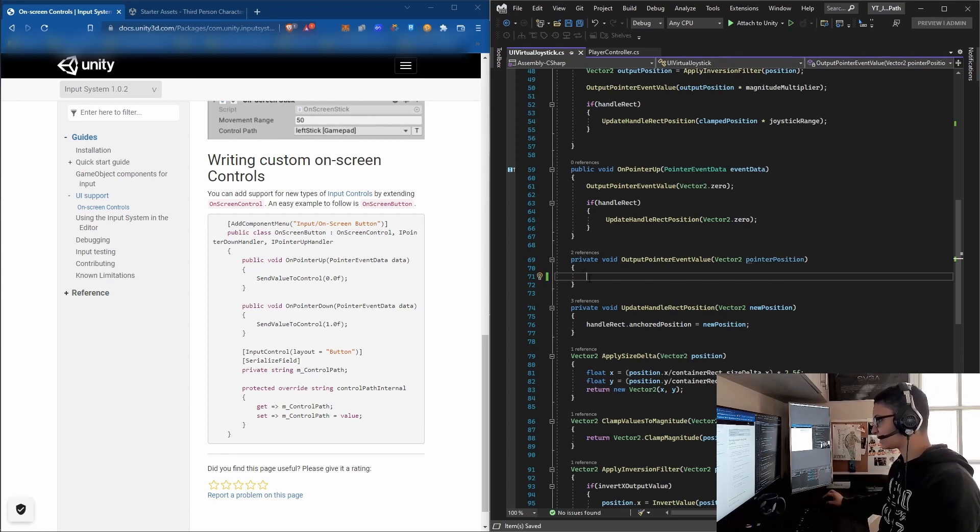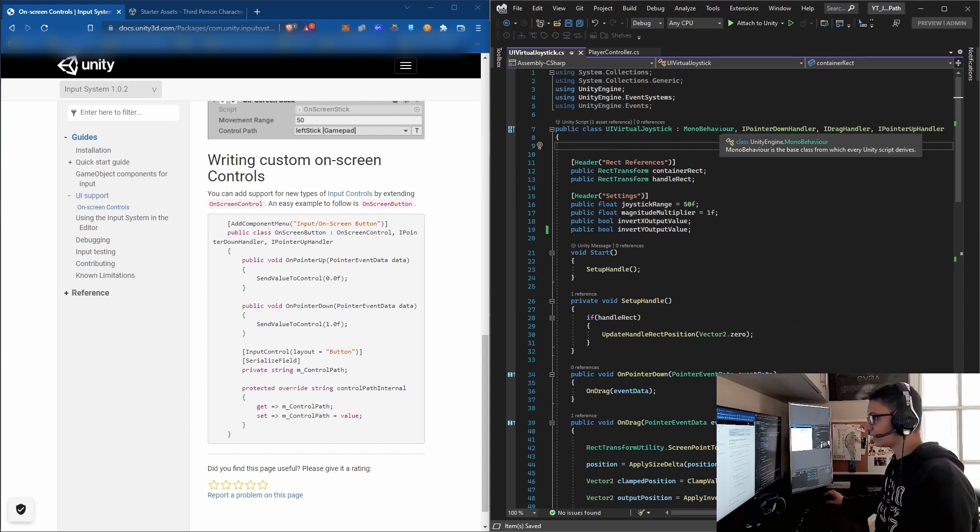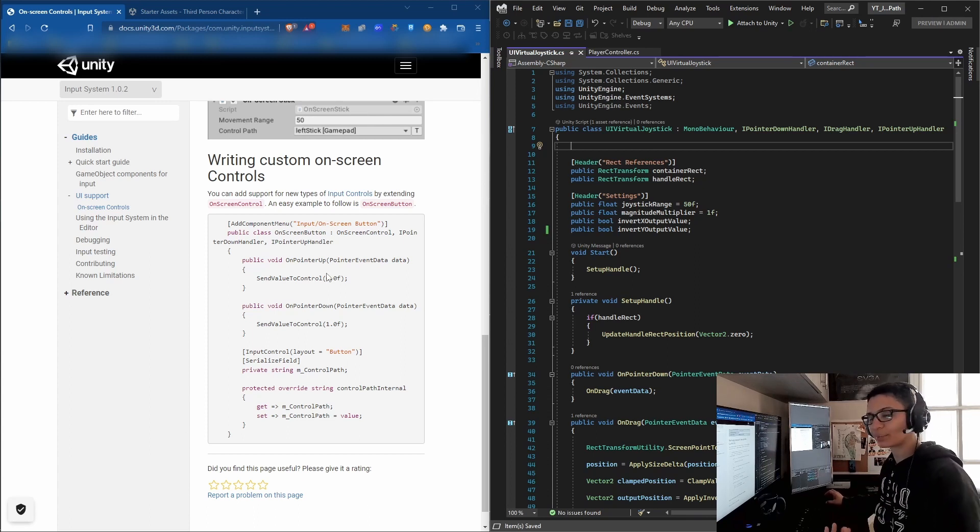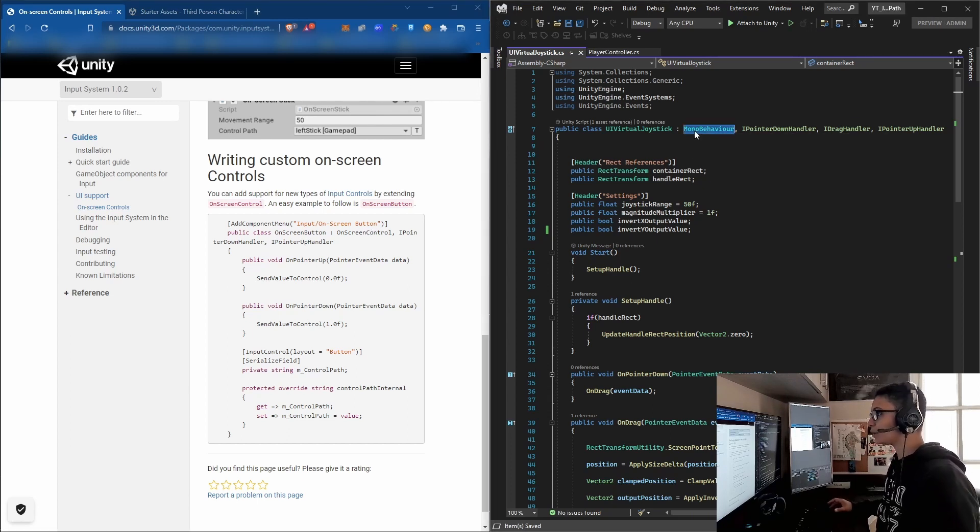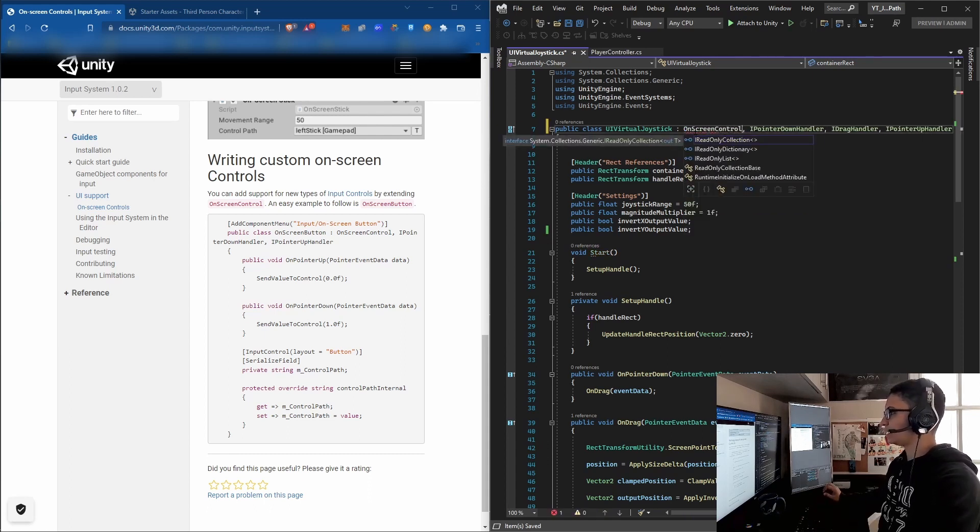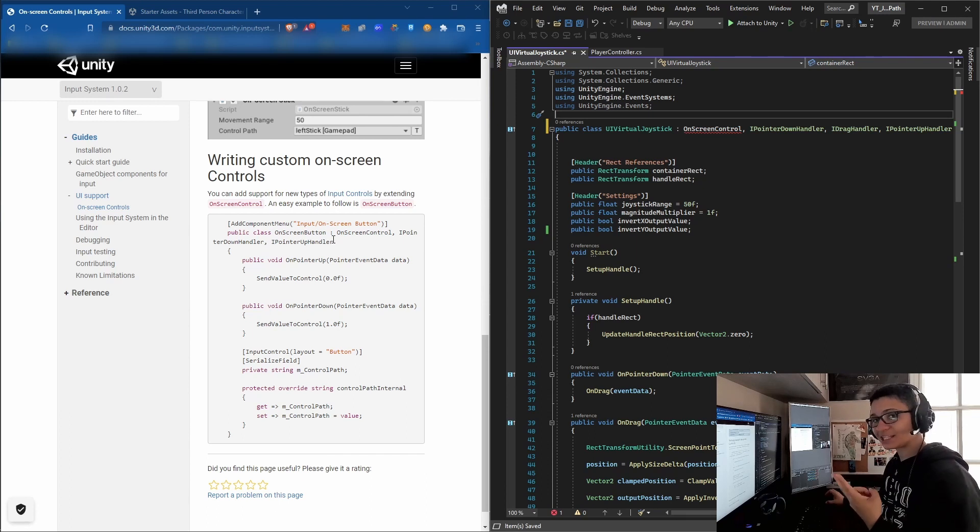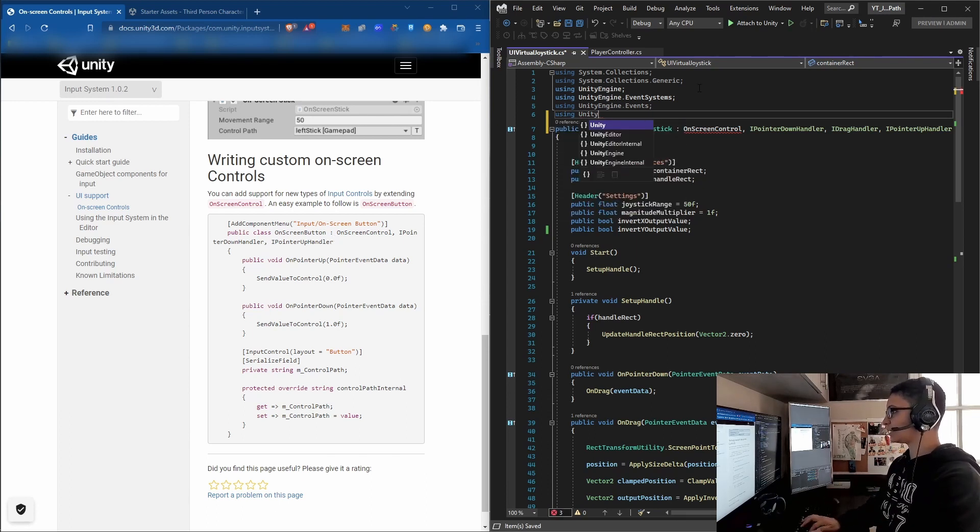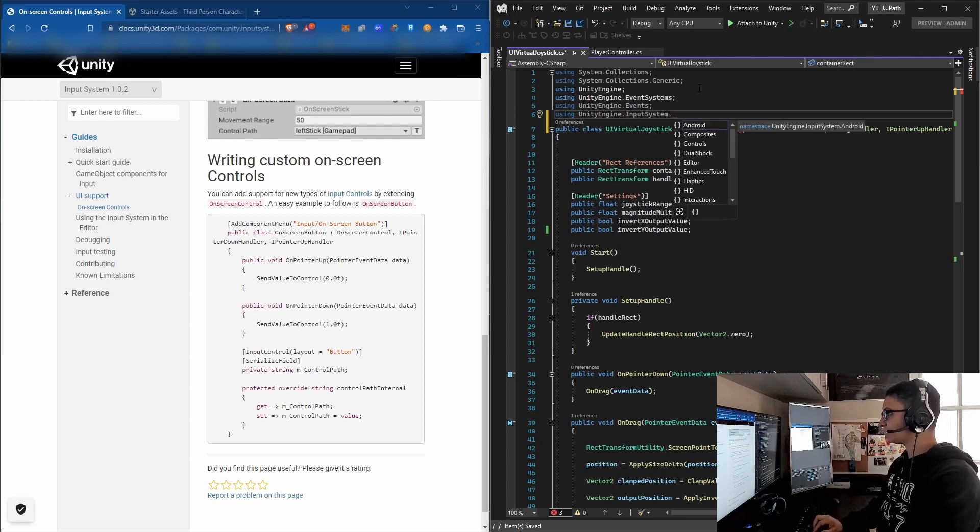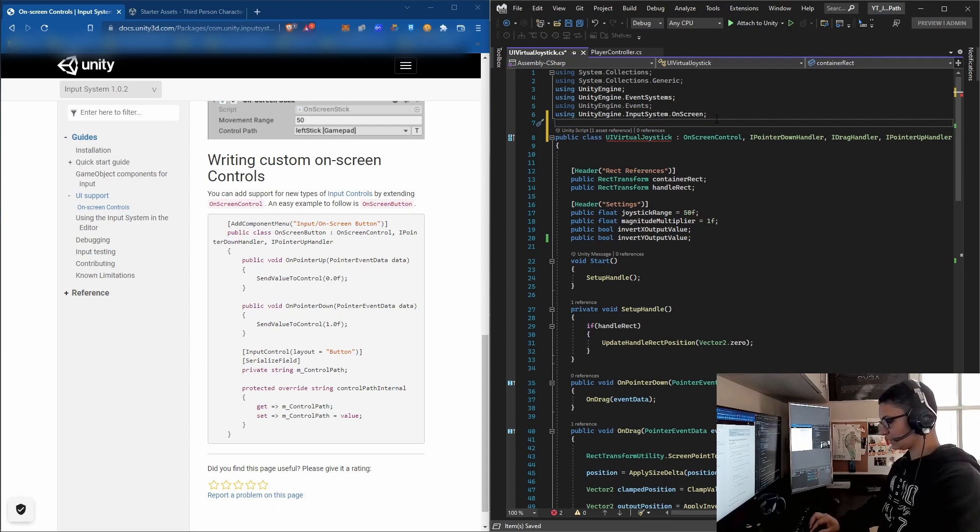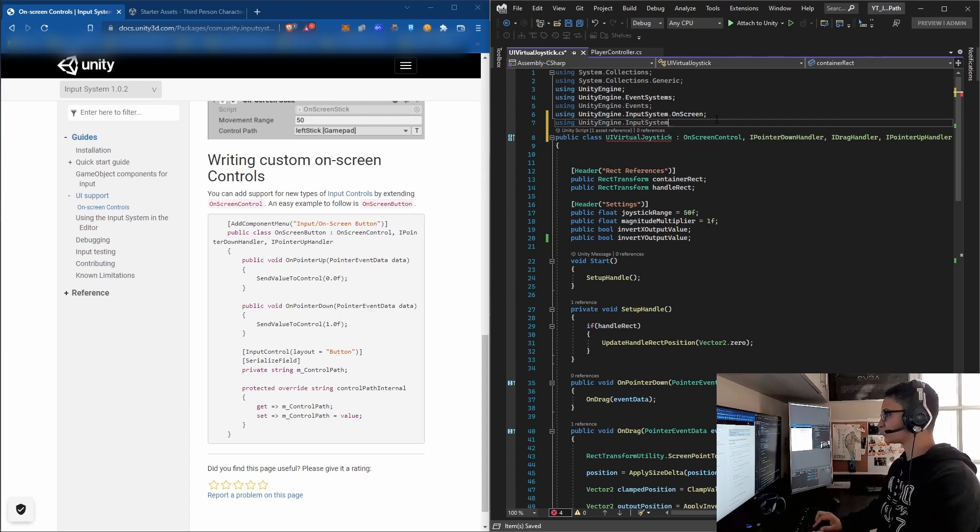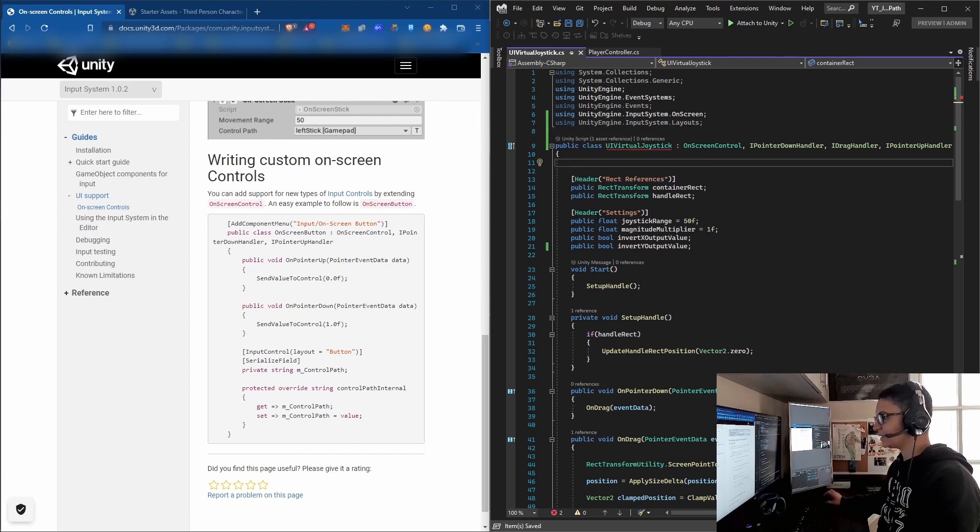The script is inheriting from MonoBehaviour, but to make our own custom on-screen controller use the control path, we need to inherit from OnScreenControl. We'll eliminate MonoBehaviour and type OnScreenControl. We'll see errors because you need to inherit from two namespaces: using UnityEngine.InputSystem.OnScreen and using UnityEngine.InputSystem.Layouts. Save it - we have another error that we'll fix right now.